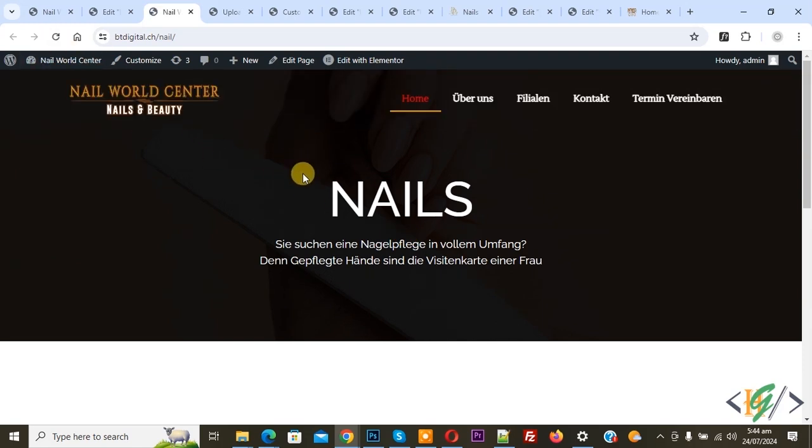Our issue is fixed by updating Elementor Pro plugin in WordPress. I hope you like this video. Please like, comment, share, and subscribe. Thank you for watching.